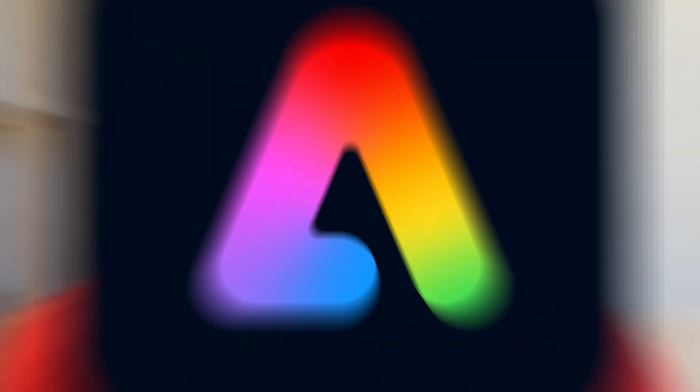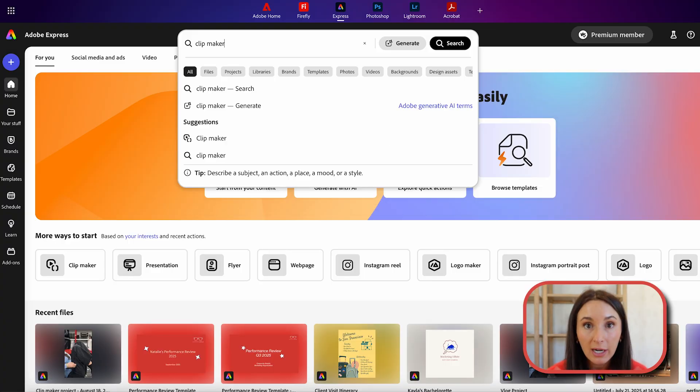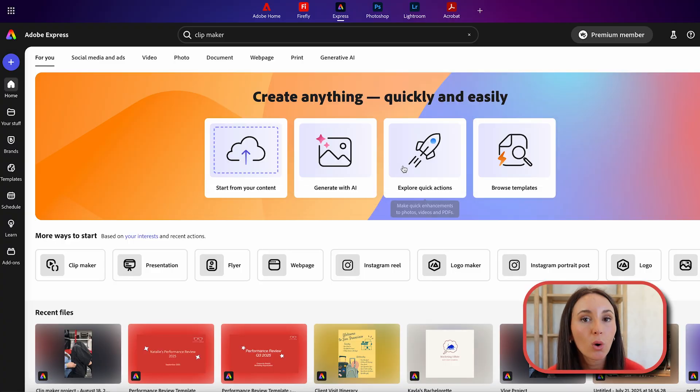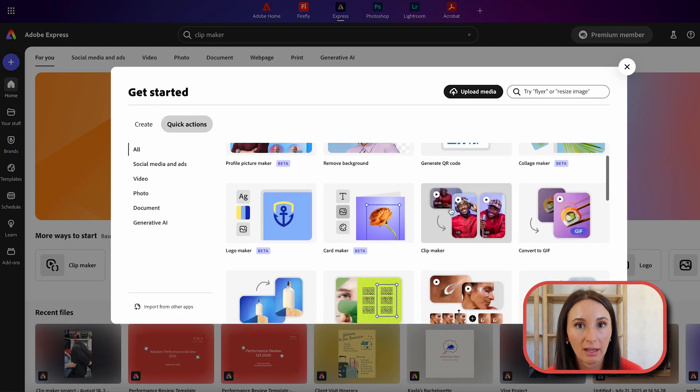Okay, so let me show you how I do this in Adobe Express. I have two options. I can search Clipmaker in the search bar or I can explore quick actions and find Clipmaker there. You know why I love Adobe Express? They make it so easy that I'm not even 100% positive why you're watching this video. But I'll show you anyway.